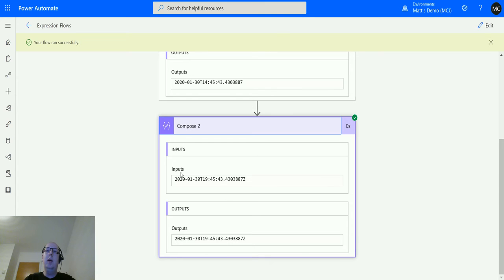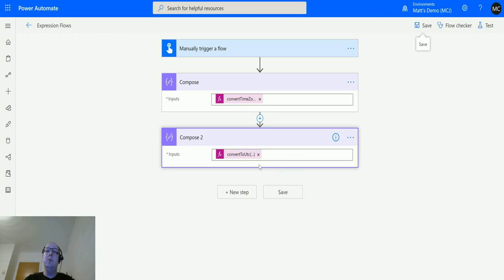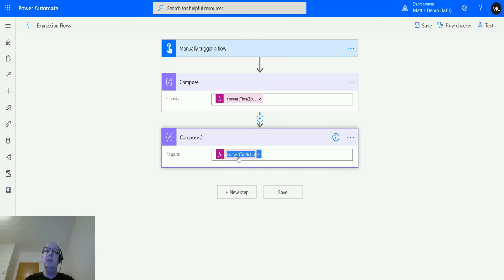So we have the year, the month, the day, T for time, then the hours, the minutes, the seconds, and then the milliseconds with a Z at the end for Zulu, meaning that's the end of the timestamp.